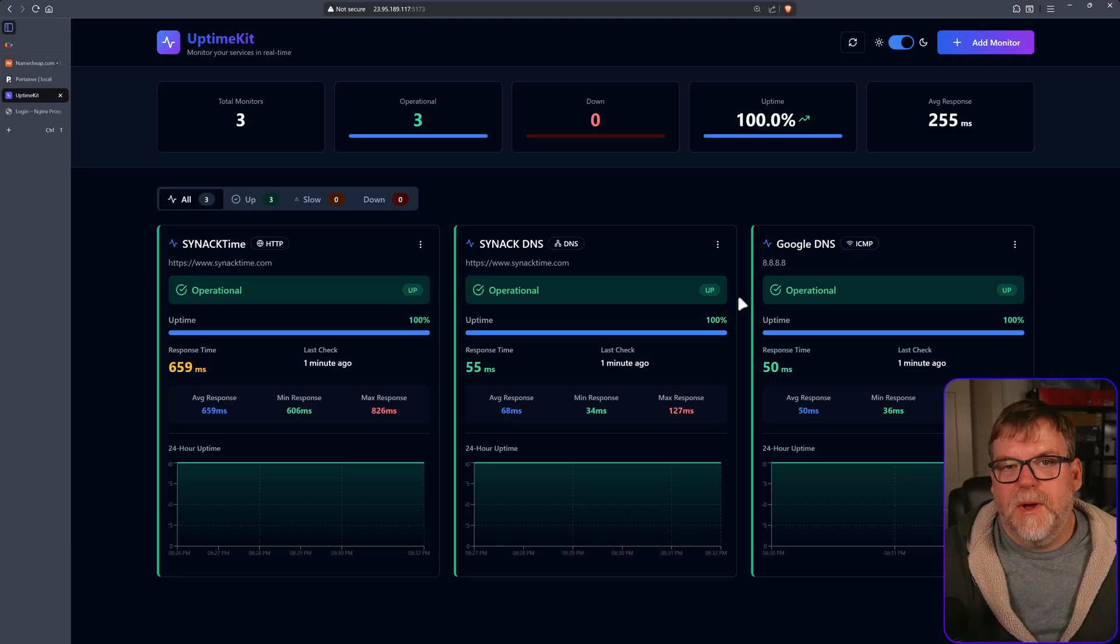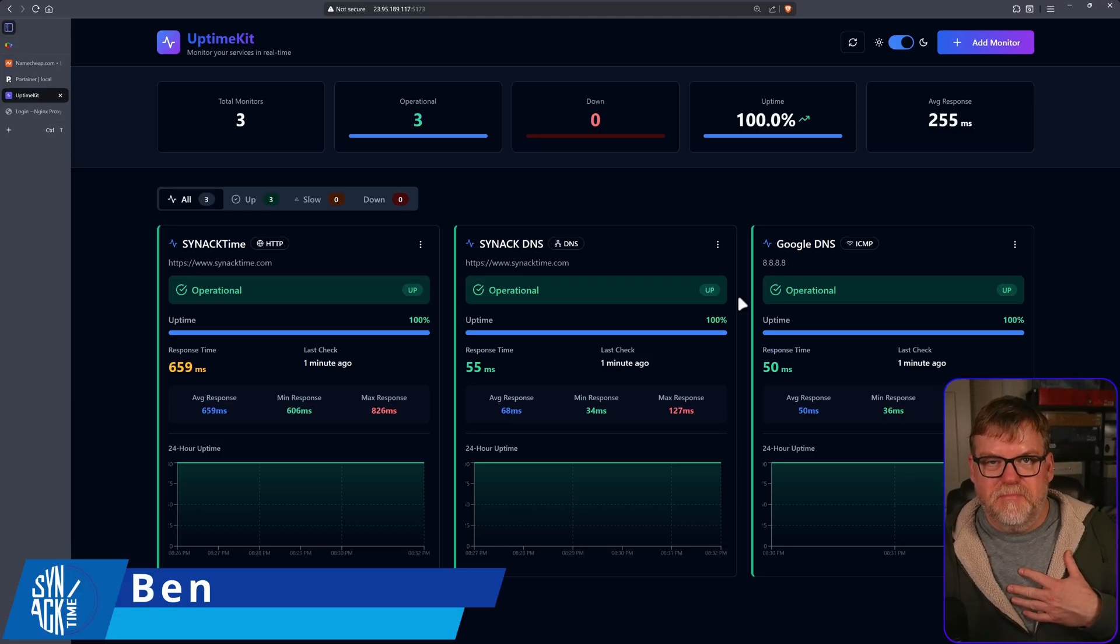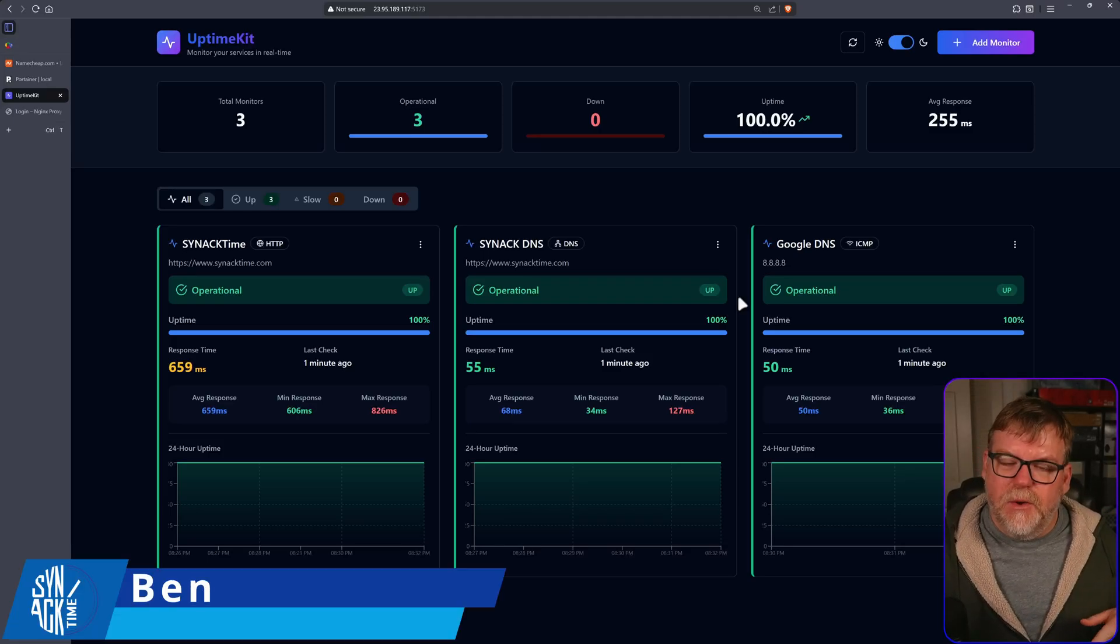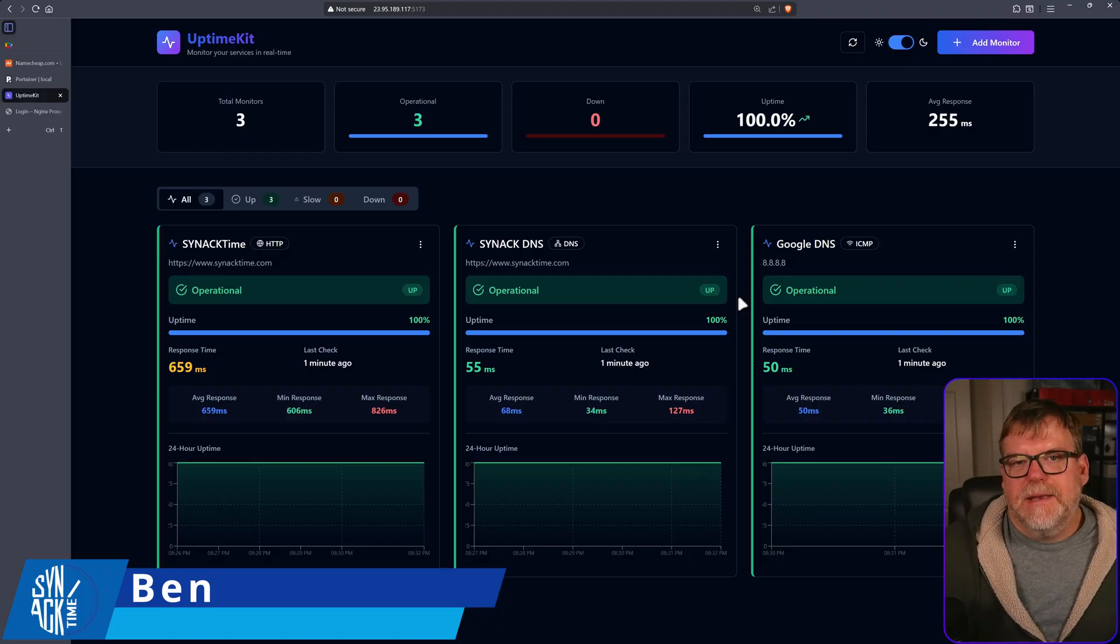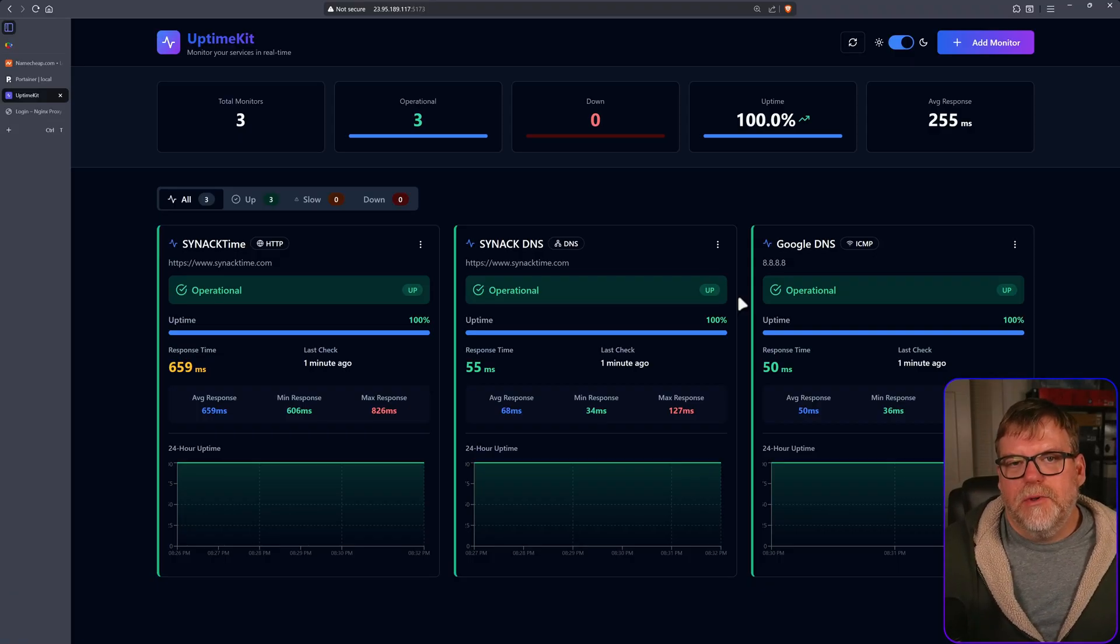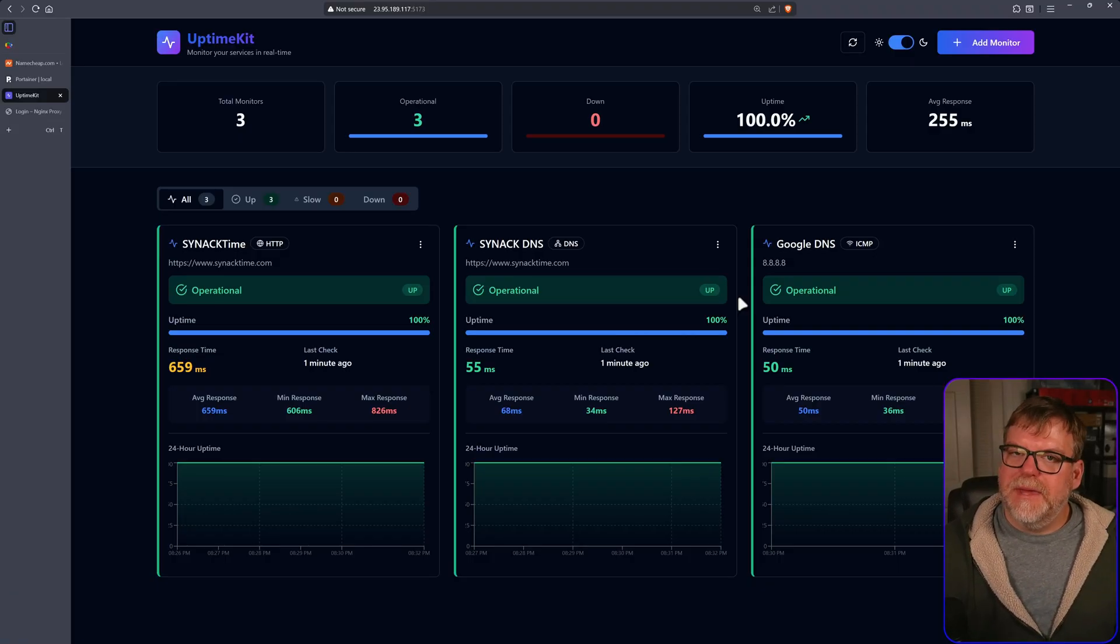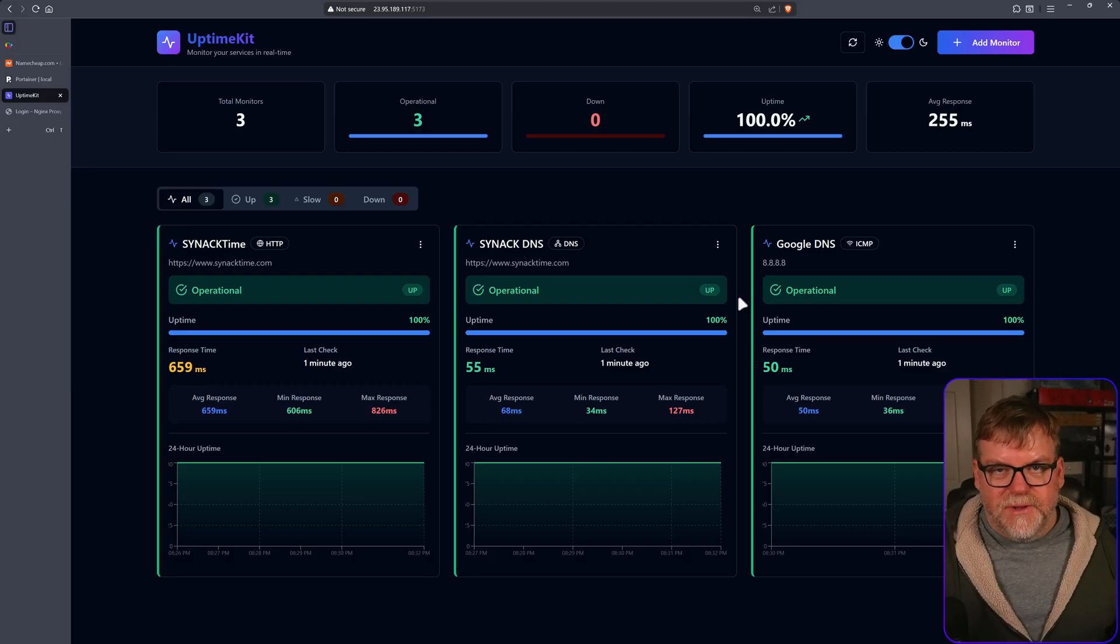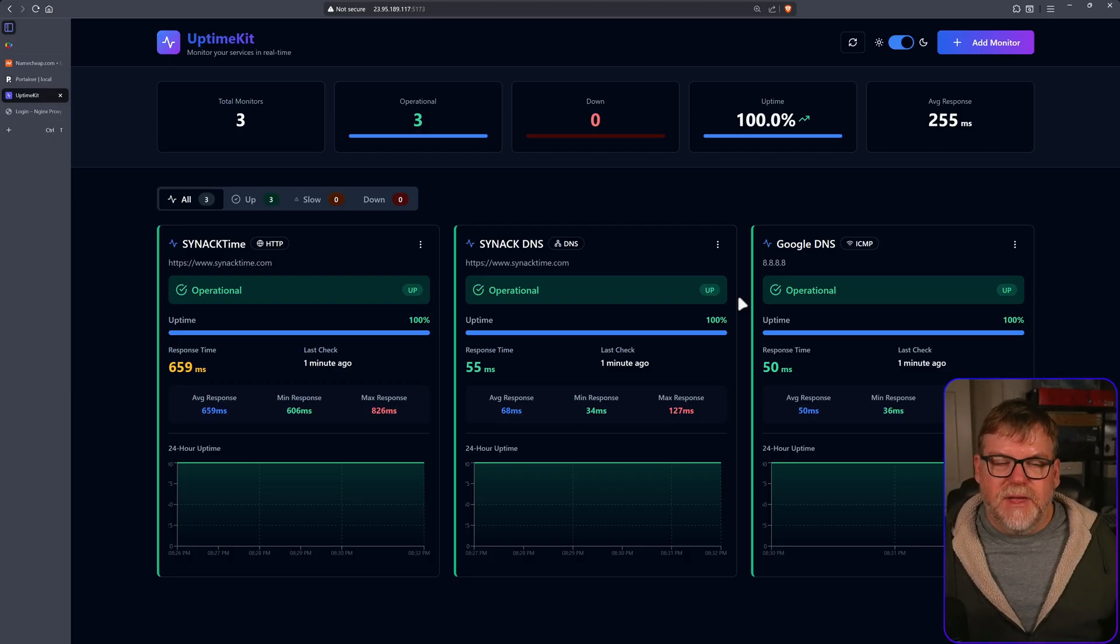What's up, everyone? Welcome back to Snack Time. My name is Ben. In today's video, we're going to take a look at a cool little uptime monitor called Uptime Kit. This is going to be a very short video. There's not a ton to cover here.